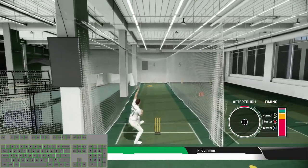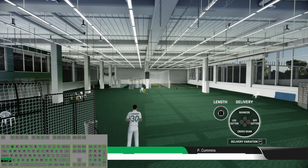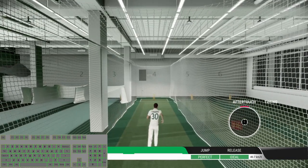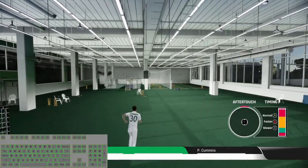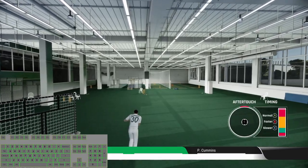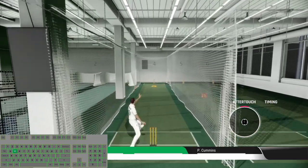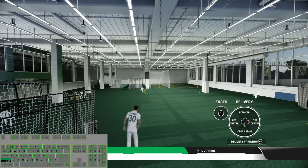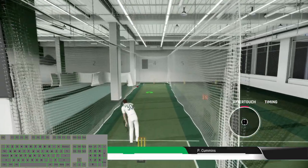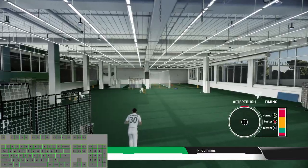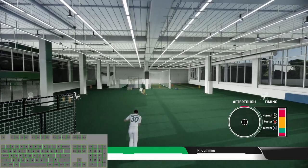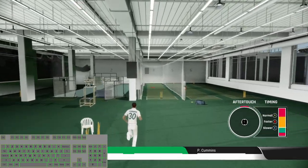Now cross seam delivery with the faster speed, again cross seam delivery with the faster speed, cross seam delivery with the slower speed. Now let's go with some bouncers — bouncer with the standard delivery, bouncer with the faster delivery, bouncer with the slower one.